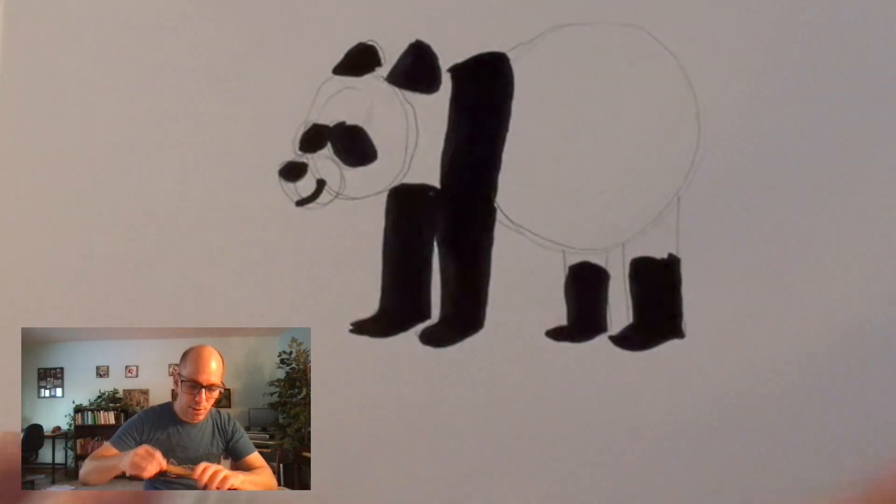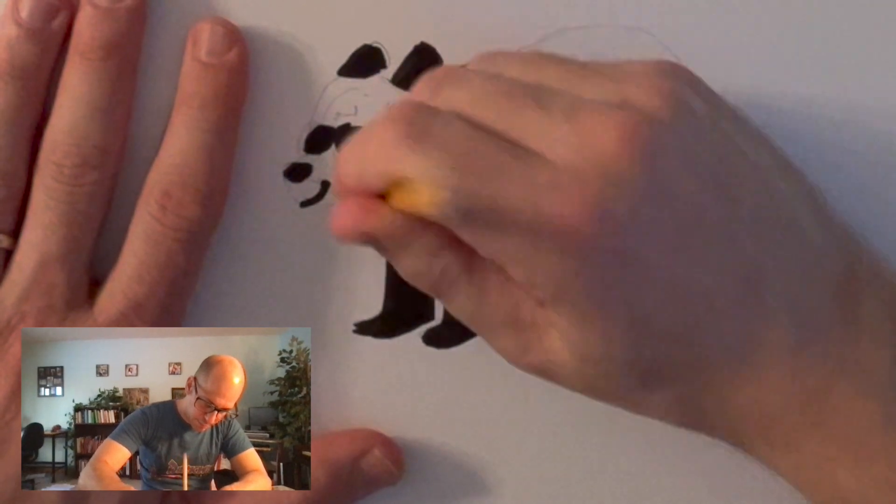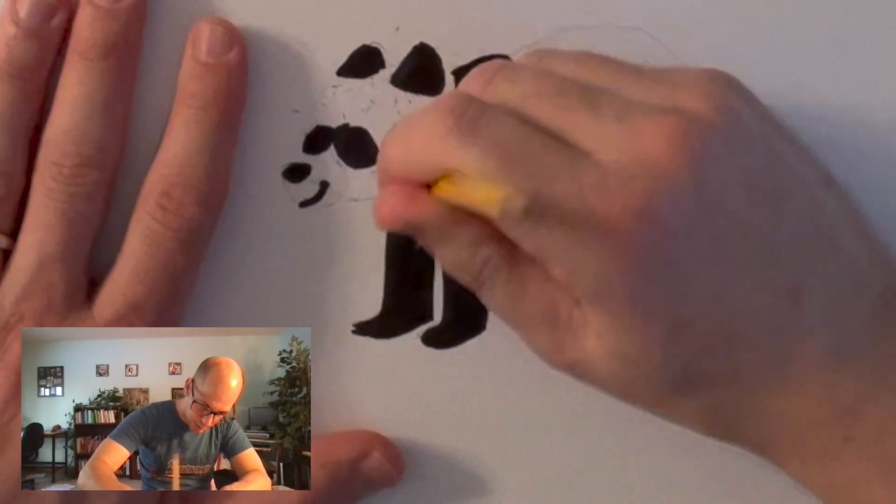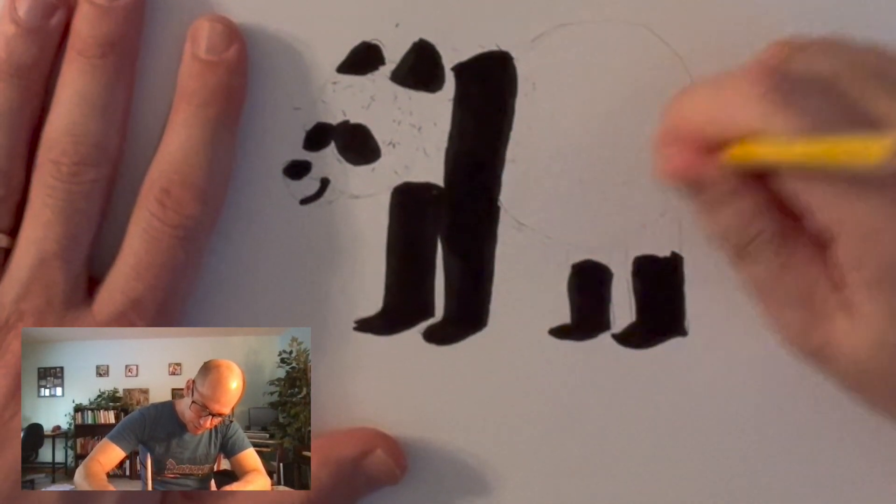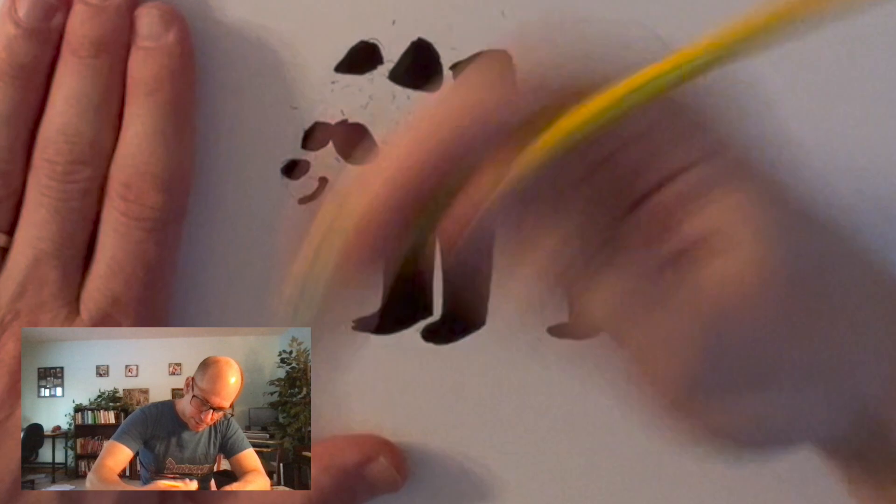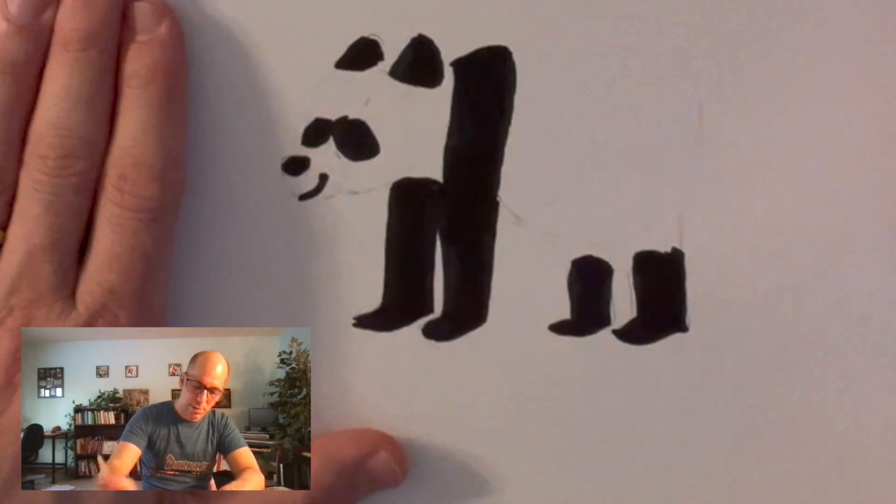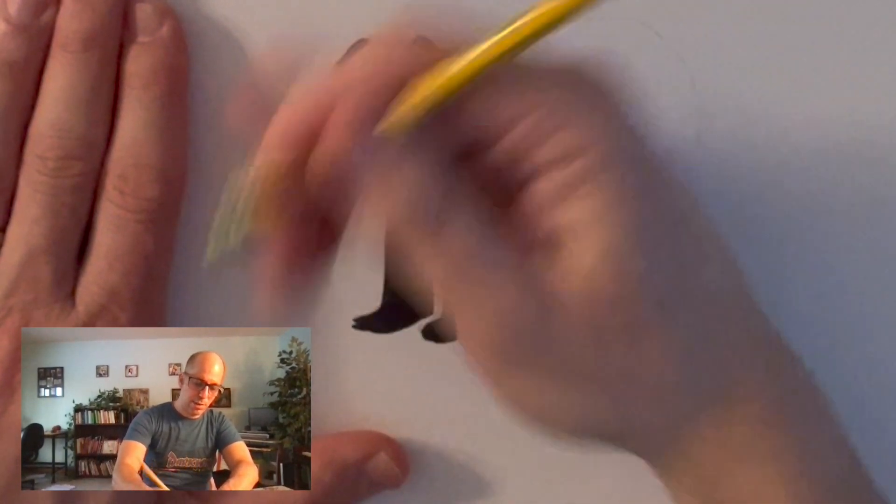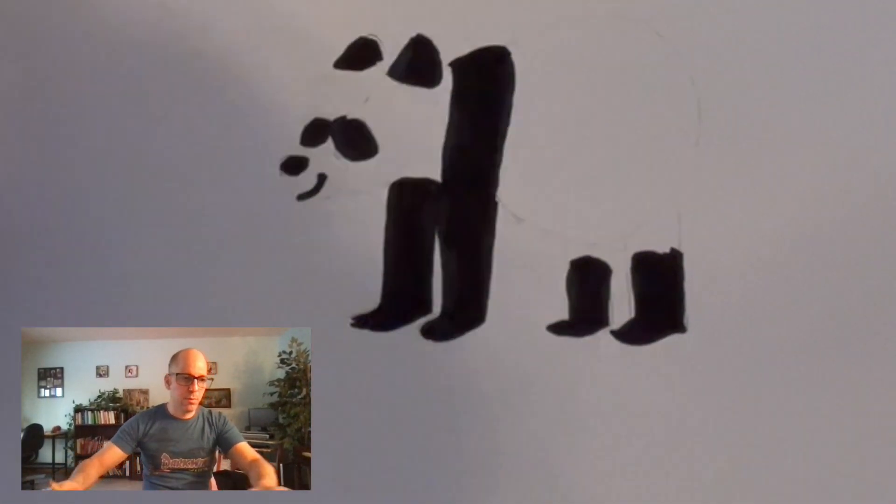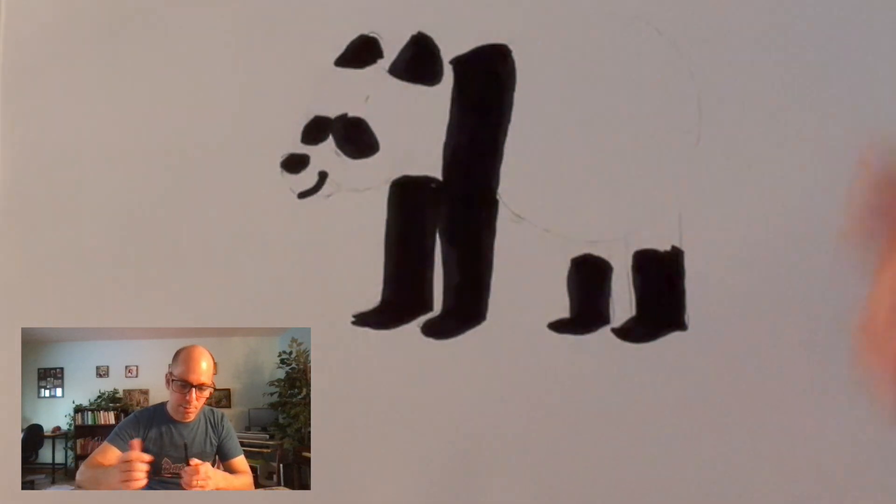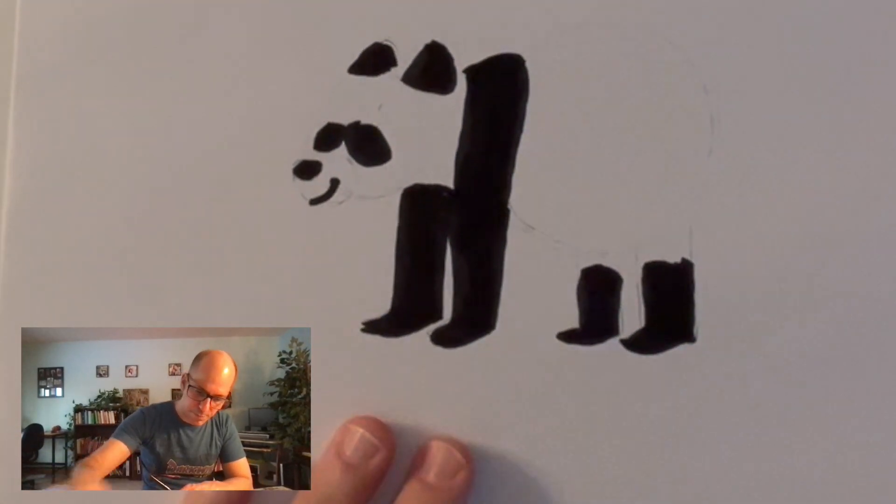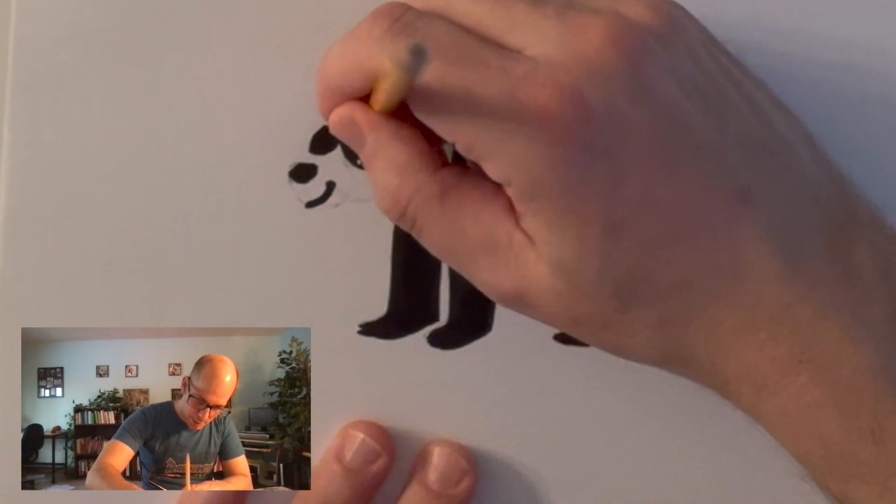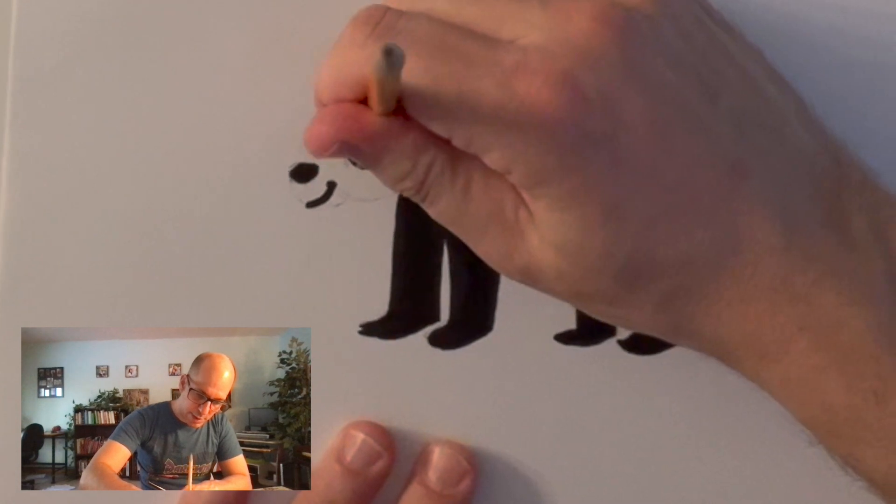Now, from here, I can actually erase all this pencil stuff. And even with all the pencil lines, you're still going to see it as a panda. The cool thing about pandas is it's almost what you don't see that's as important as what you do see. They're just a high contrast animal.